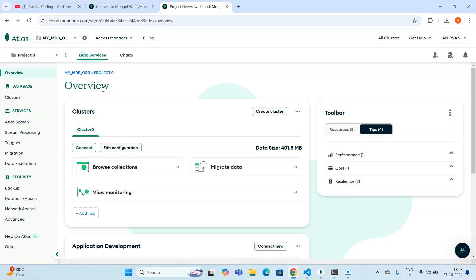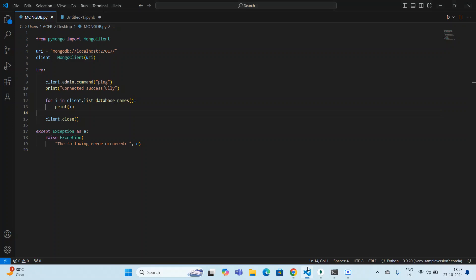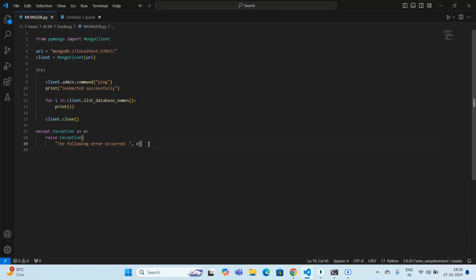To do that, first you have to go to the database and I need to create a Python file. This particular code is from my previous video. If you didn't go through my previous video, I'm requesting you to please go through that, because there I made a connection between MongoDB Compass and Python. Now I'm going to remove this code — if you want to take a screenshot you can.